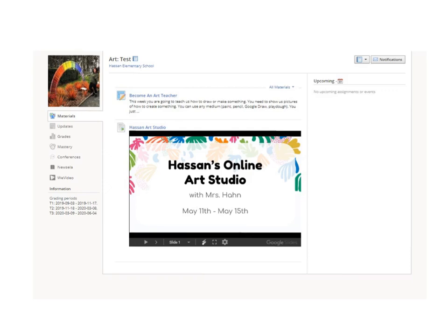In Schoology, go to your assignments. This is an assignment right here. First, click on your assignment.